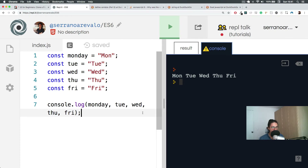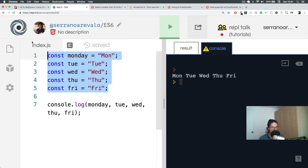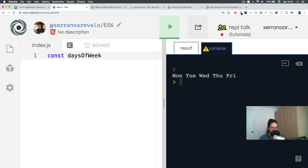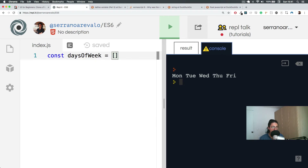An array is how we can group many strings on the same thing. So we're gonna say const daysOfWeek. To create an array, all you have to do is use square brackets — that's it. Whatever you put inside of it is going to be in the array. You can only put the data types we saw in the previous video: text, true or false, numbers, floats — that kind of thing.